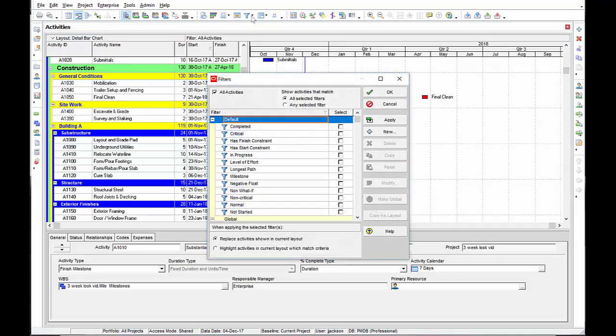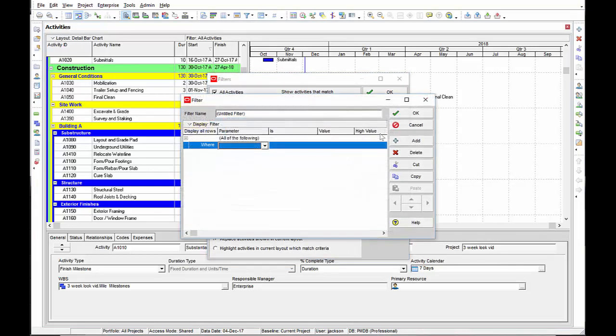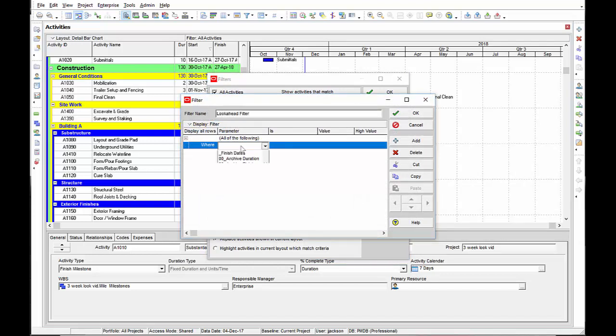I'm going to open the filter dialog box by selecting the filter icon in my icon bar and I select new. Let's name this look ahead filter. Now my look ahead filter, I'm looking for activities that are going to occur within the time frame that I want to represent. Three parameters need to be selected.